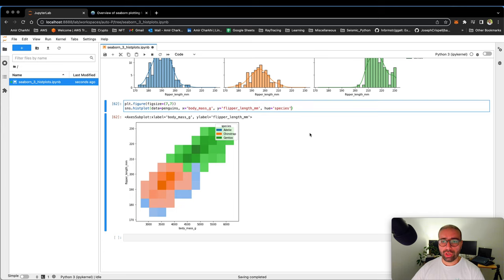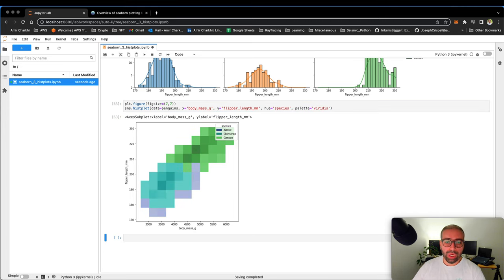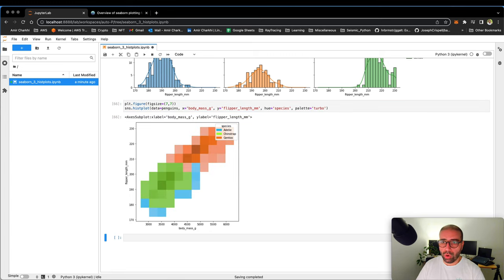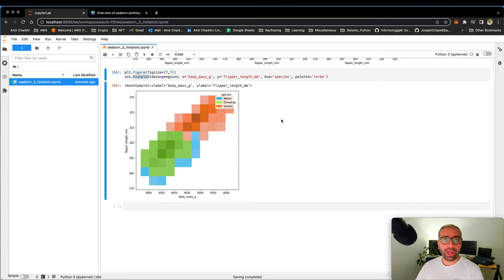And could I change the colors? Of course. If I change the palette to viridis for example, that will give me the viridis. If I change it to say turbo, it will give me the turbo color palette.